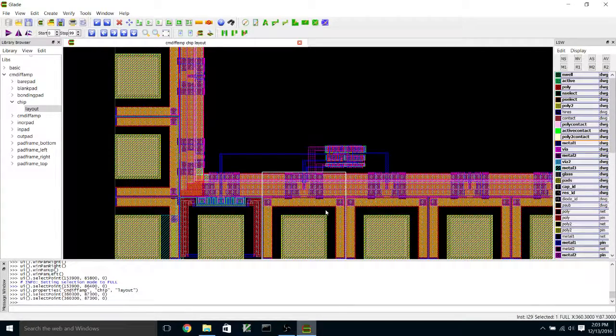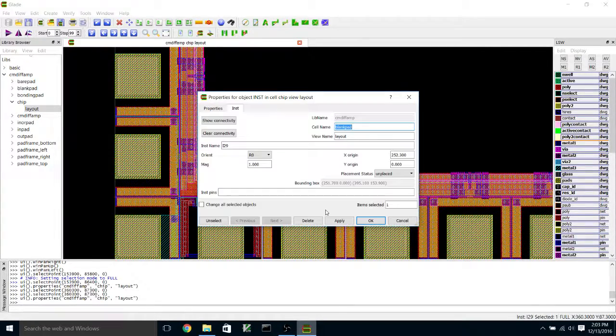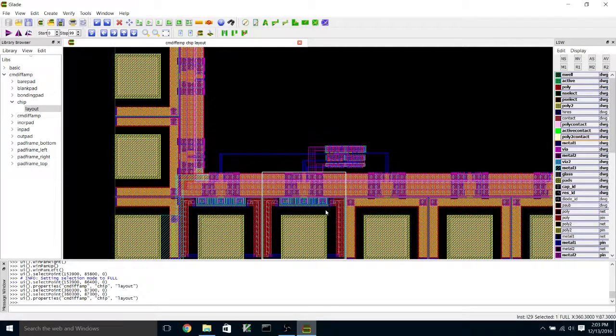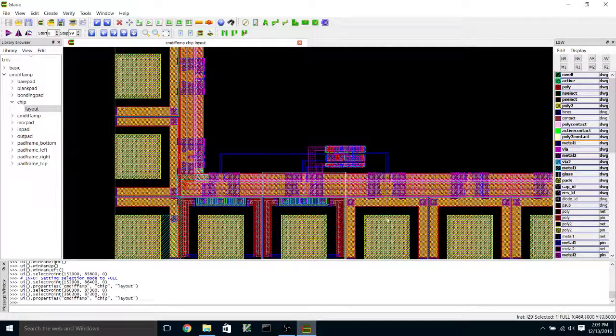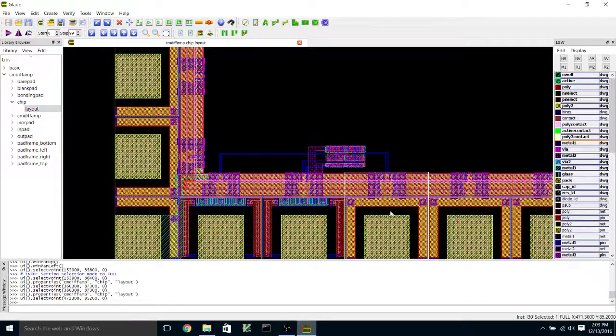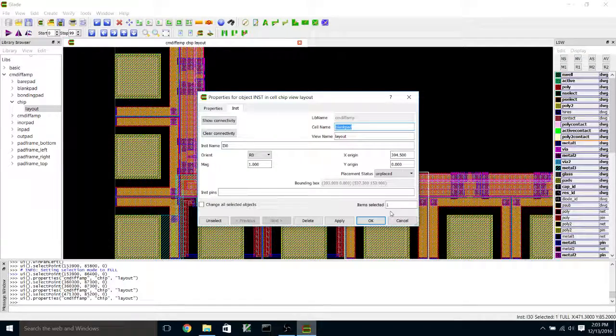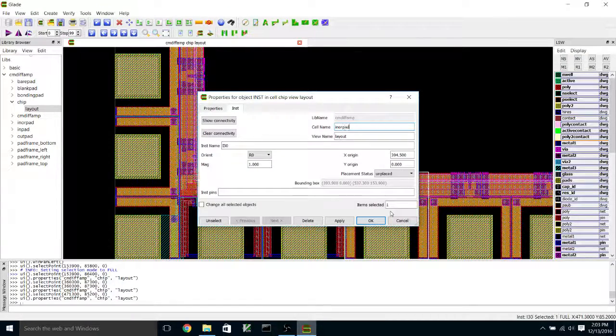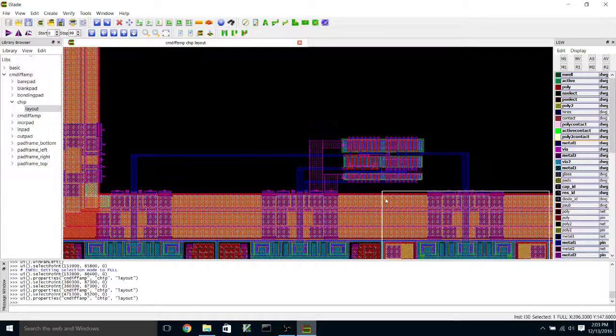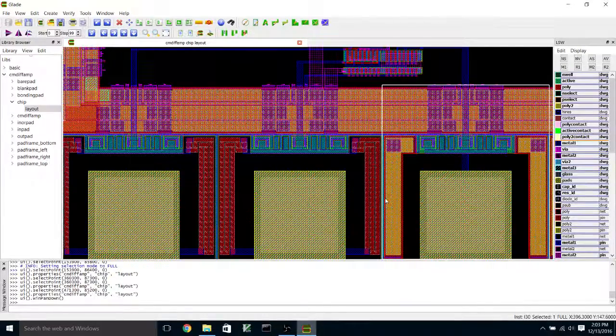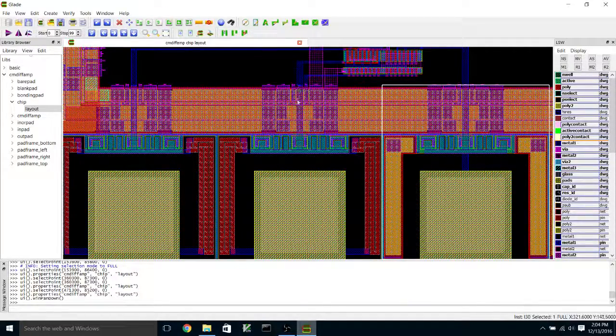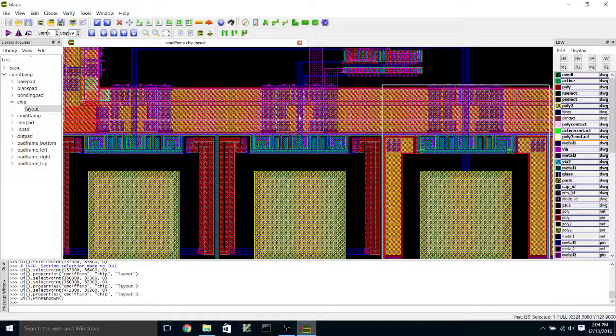Do the same thing for this one, in pad, and I'm going to make this an out pad. So hit the Q key, and so now you can see instead of having a blank pad with a connection to the ground bias ring here,